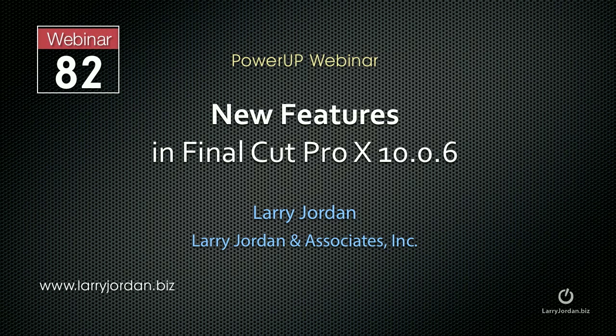Hi, this is Larry Jordan. This is an excerpt of a recent power-up webinar looking at the new features in the latest release of Final Cut Pro version 10.0.6. In this excerpt, we'll show you how to copy and paste effects attributes between clips.